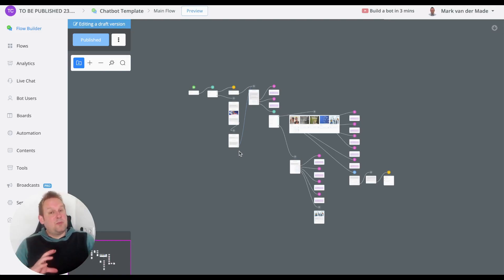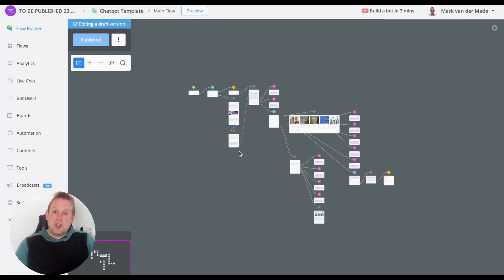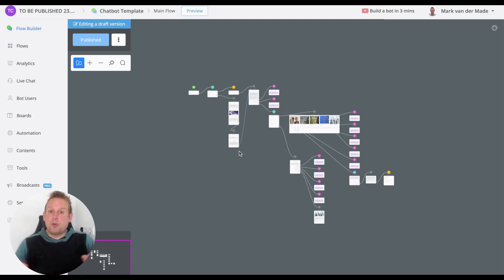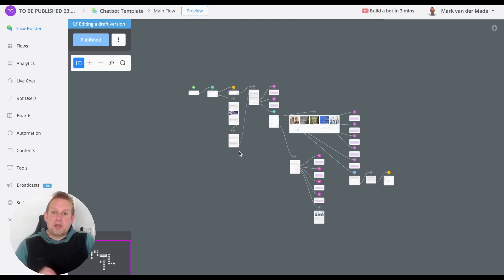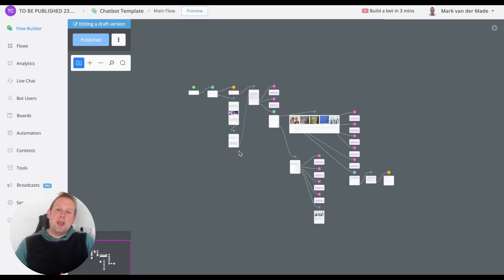...can take a look at what your company is all about, see all of your services, and then book the appropriate consultation. This will save you hours of doing cold outreach. Instead, you can drive traffic directly towards your chatbot and let the chatbot handle all those conversations for you.